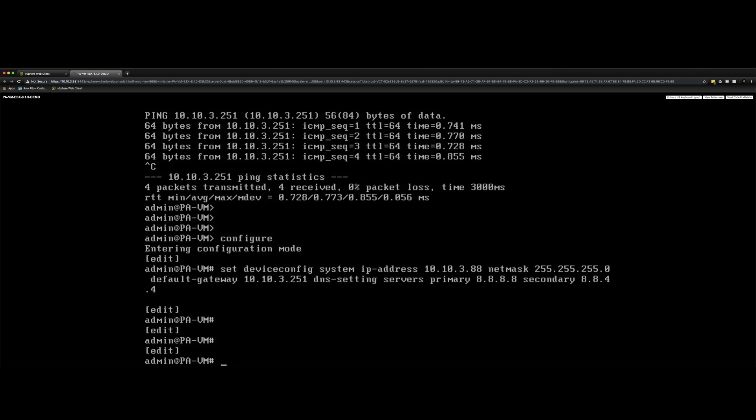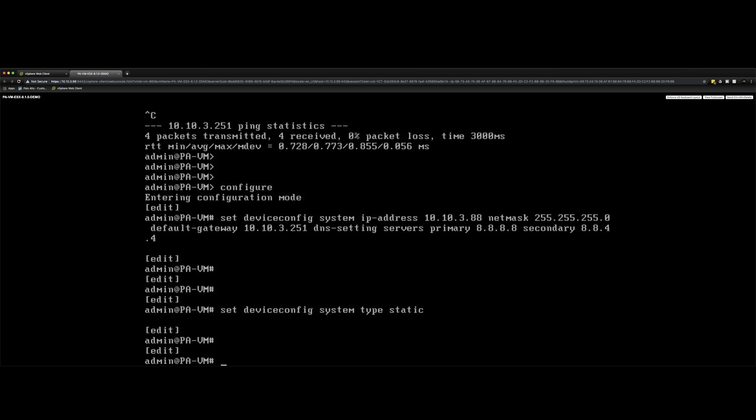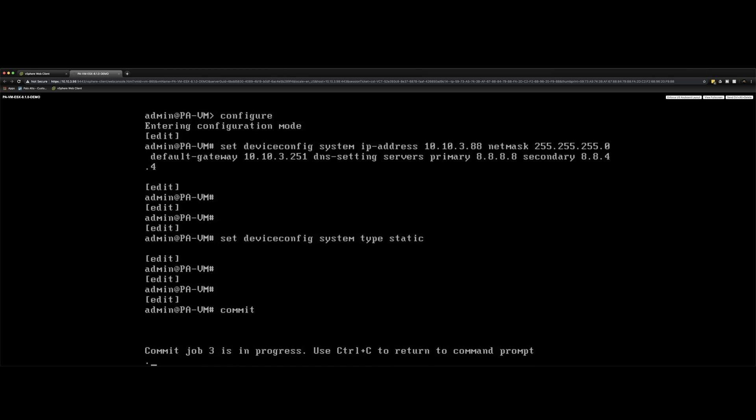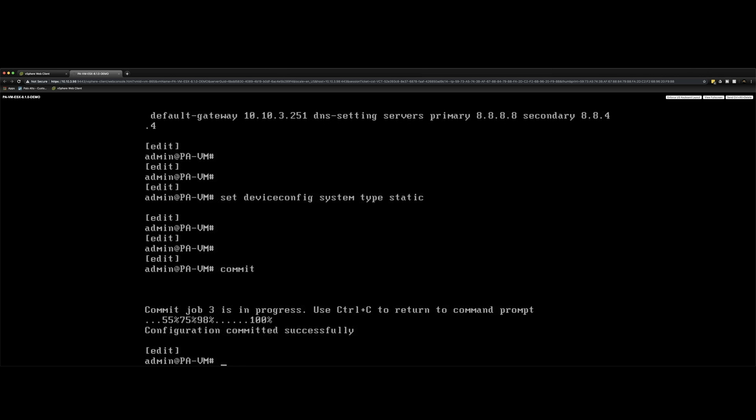And then I'm going to change the management interface from a DHCP client to a static interface type. So do that by set device config system type static, hit return. And then what we do is issue the commit command and that will commit the changes directly to the Palo. We have to wait for this to get to a hundred percent. When that's done, we can verify the management address again, confirm connectivity, and then fingers crossed, we'll be able to go to the web UI and have a look at the dashboard.